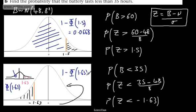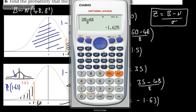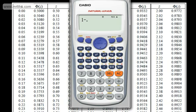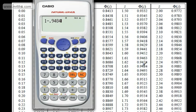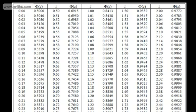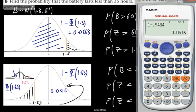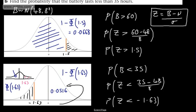Looking up the table, Φ(1.63) equals 0.9484. So we compute 1 minus 0.9484, which gives 0.0516. Therefore the probability that the battery lasts less than 35 hours is 0.0516. We've made a quick substitution to the standard normal and solved for it — a nice straightforward question on the topic.